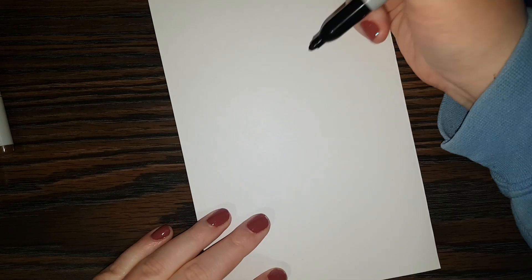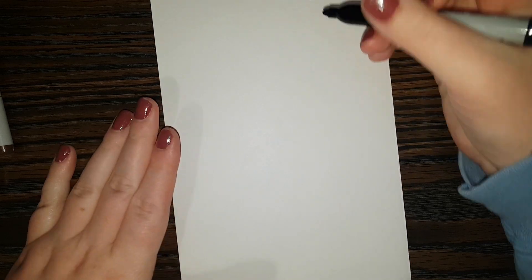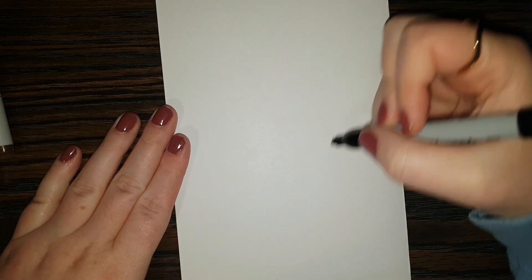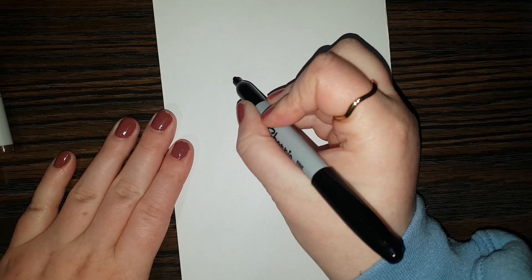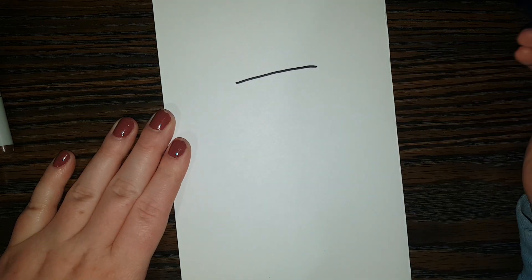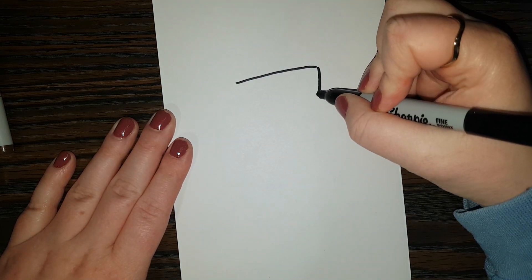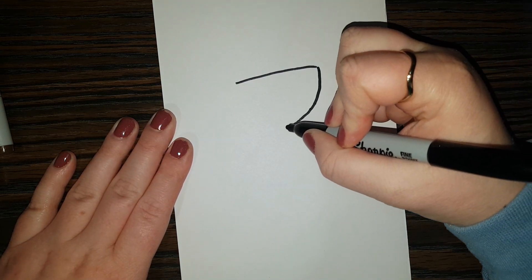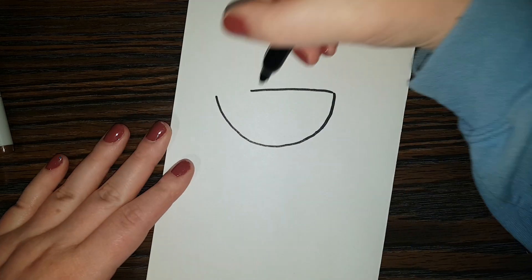Okay, so drawing Cuphead, I'm going to start with the cup shape of his head. So I'm going to do a line like that and then like that.